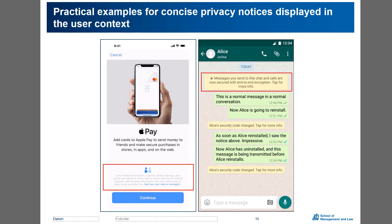You're probably familiar with the traditional concept of privacy policies. They are long and difficult to read, and many people do not read them. Recently, companies have started to embed small privacy notices or privacy cues in their apps and also on websites. We wanted to know whether these actually lead to higher user awareness with regards to data practices.